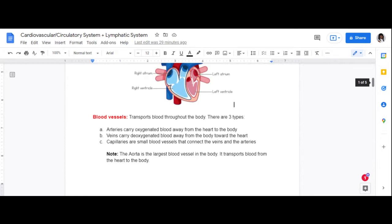What do oxygenated and deoxygenated mean? When blood goes toward the heart, it enters through the right side, then goes into the lungs where it picks up oxygen. It then exits the left side of the heart, and that oxygenated blood goes to the rest of the body. The arteries carry that oxygenated blood away from the heart through the aorta, the largest blood vessel.